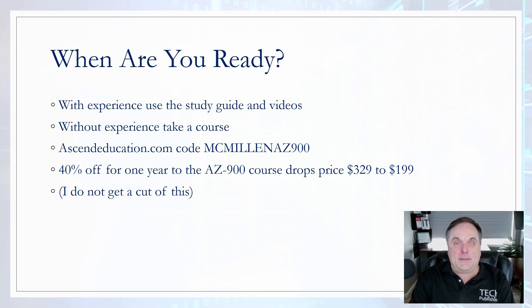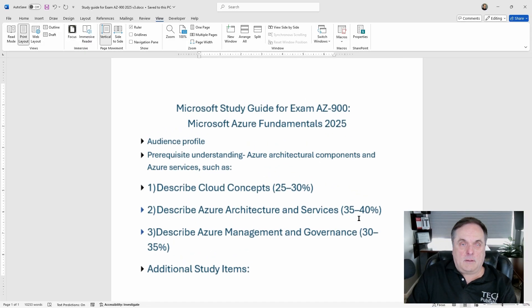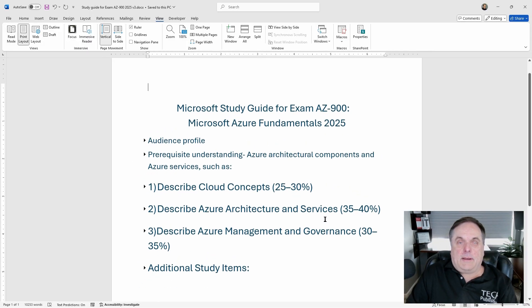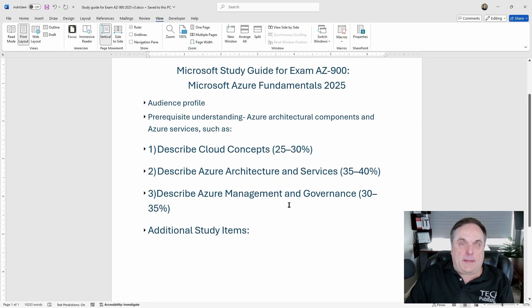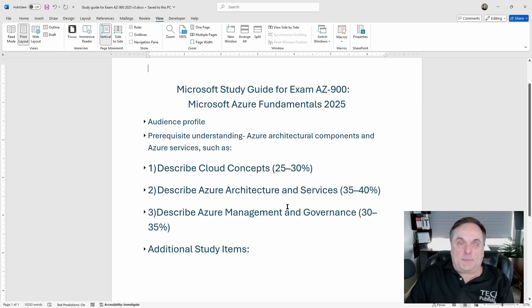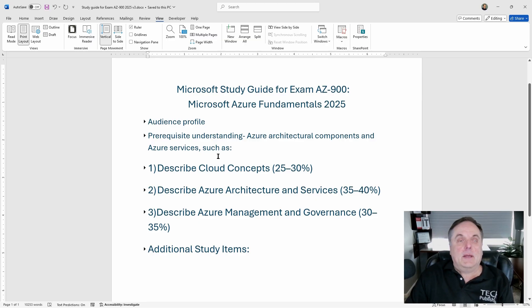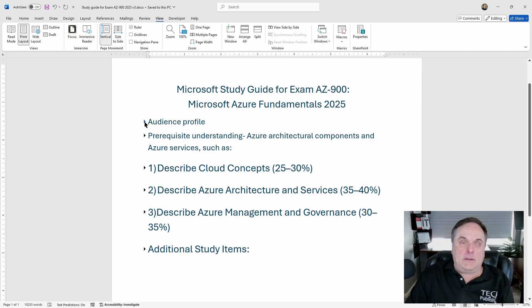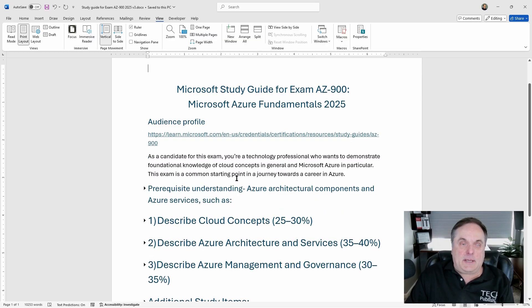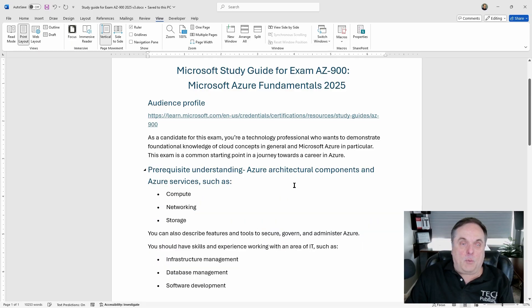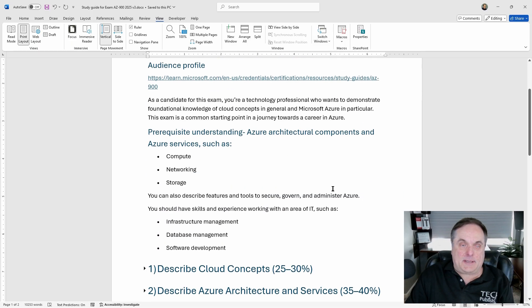Let's take a look at the guide. Here is the Microsoft Study Guide — it's in Word format and will also be available as a PDF. Everything fits on one page, keeping you from being overwhelmed with information. This is the Microsoft template that I filled in. If you look at the audience profile, you can see basic information about what it takes to pass this exam and the various prerequisites you need to understand.